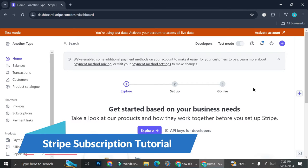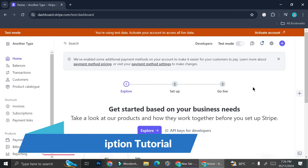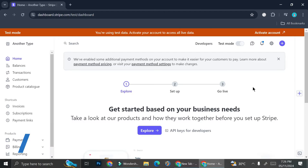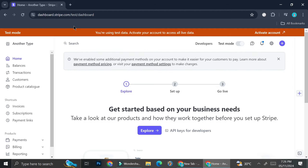Hi everyone, today we're going to learn how to create a subscription or recurring payment with Stripe. First things first, you're going to want to open your Stripe account. If you haven't already, go to stripe.com and create your account there.